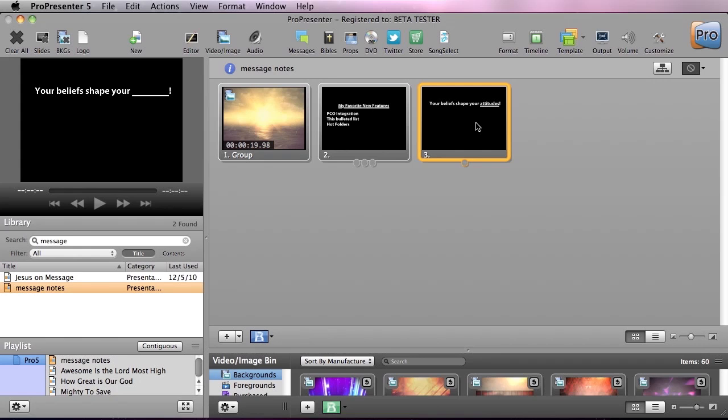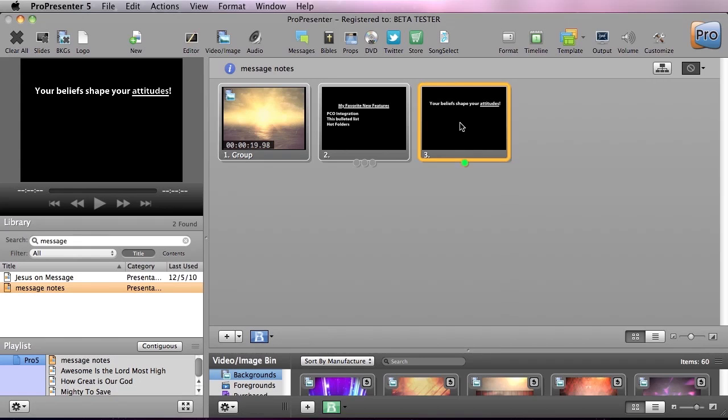Your beliefs shape your blank, and we click again, and we get attitudes. And down below shows how many extra clicks or how many extra stages this slide has.